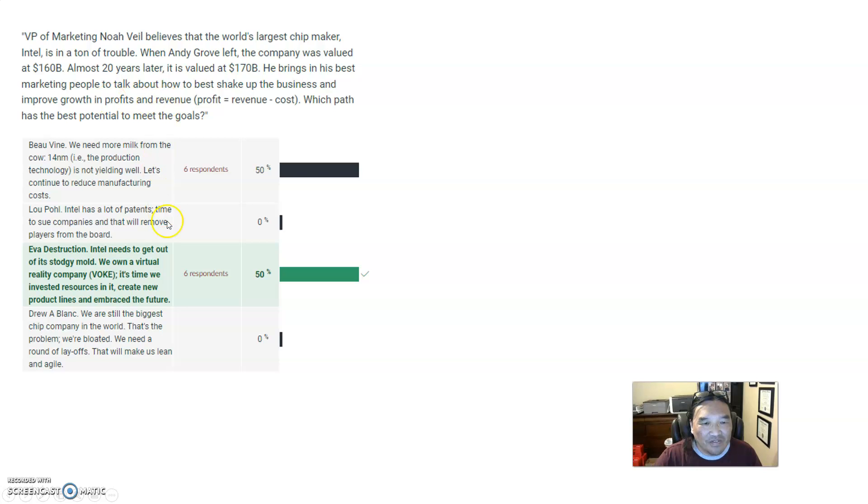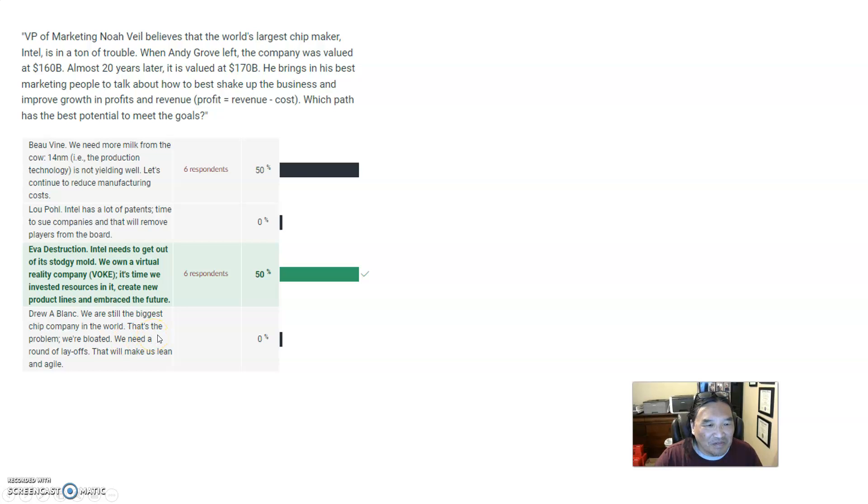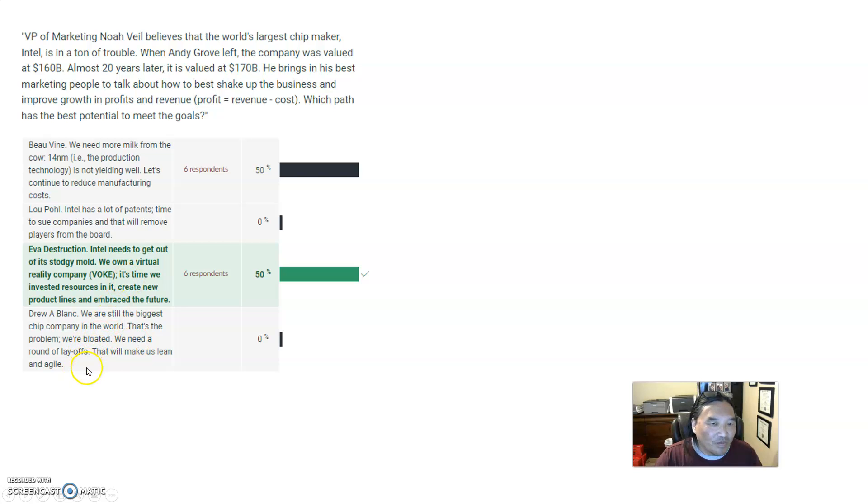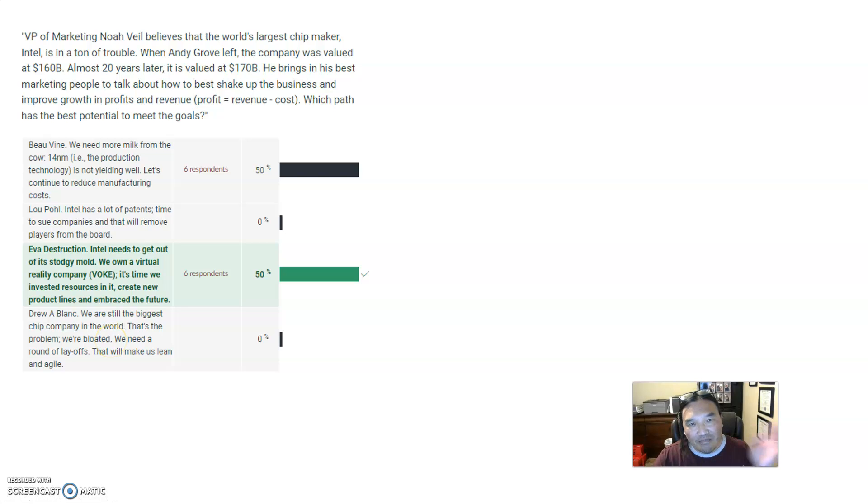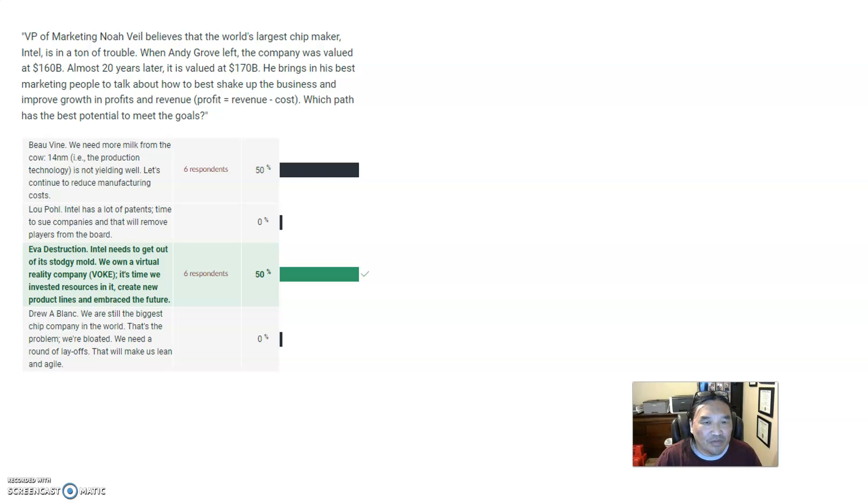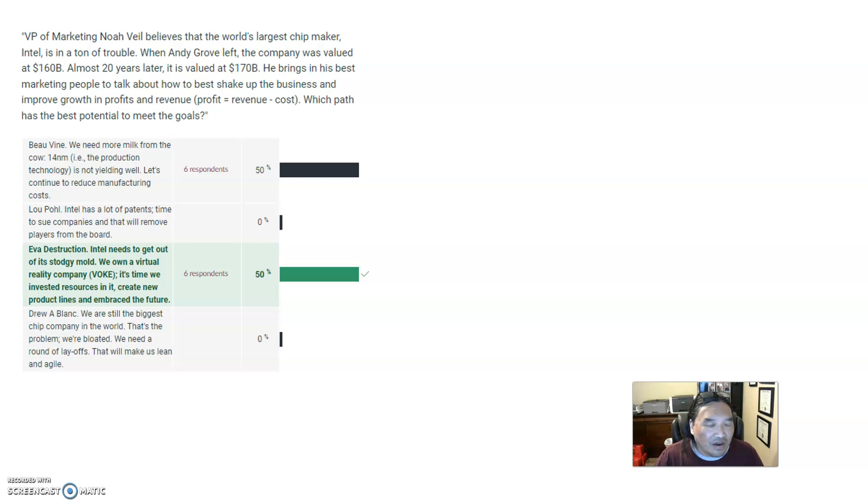Well, you don't know if that's going to work or not. Even destruction, new products - and that's what helps your profits and your revenue. So half the class got that right. And drew a blank - we need another round of layoffs, that's going to make us lean or agile. Well, why do they lay people off? Reduce costs. So for all intents and purposes, this answer is the exact same as that answer. And that's part of the gamesmanship that you play with multiple choice tests. There are two answers that are close to the same - they're probably both wrong.